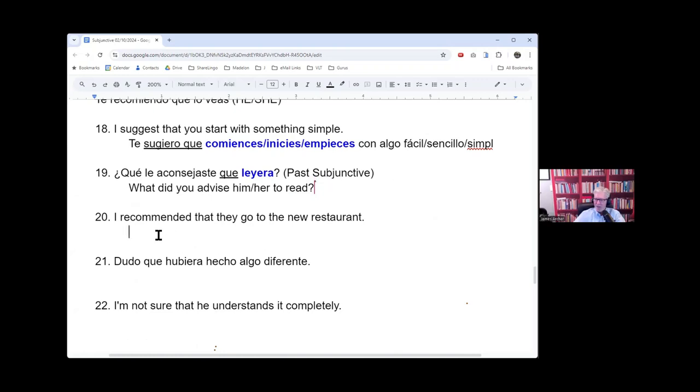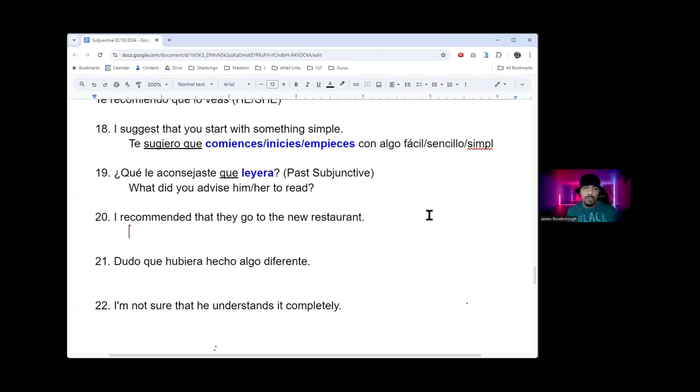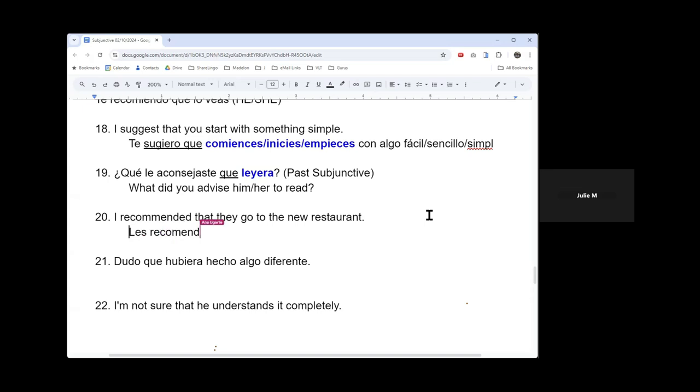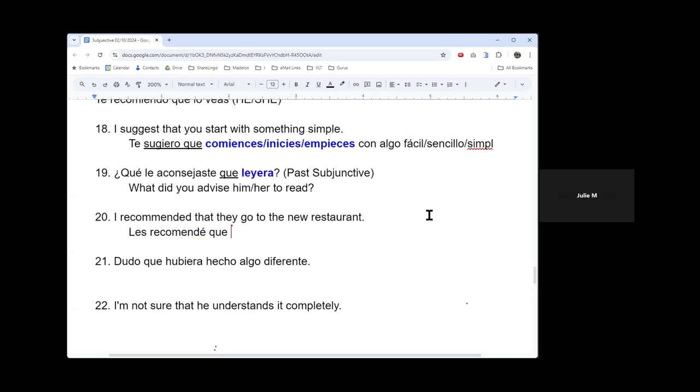Number 20. I recommended that they go to the new restaurant. So in the past I did something.